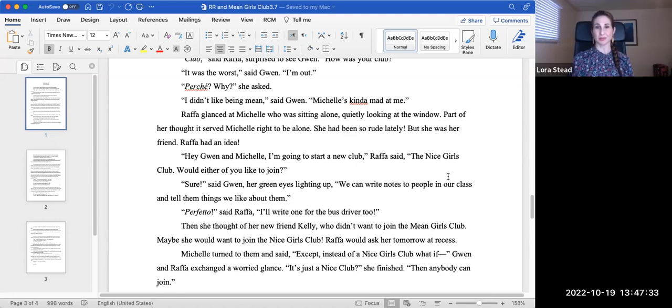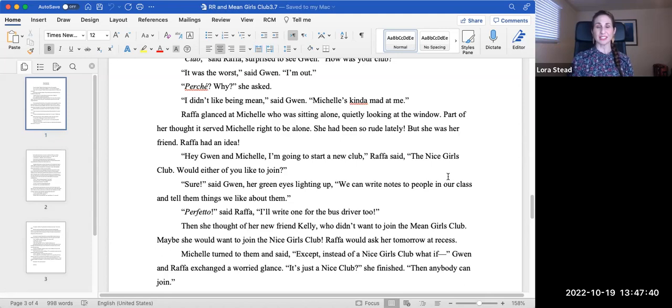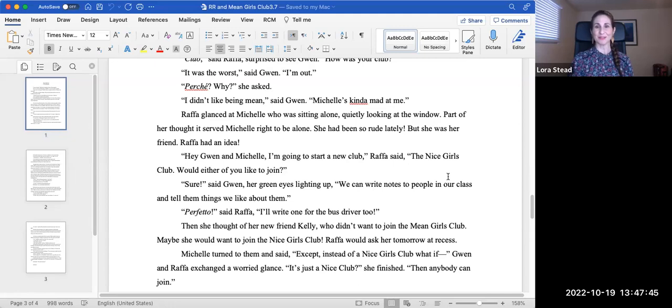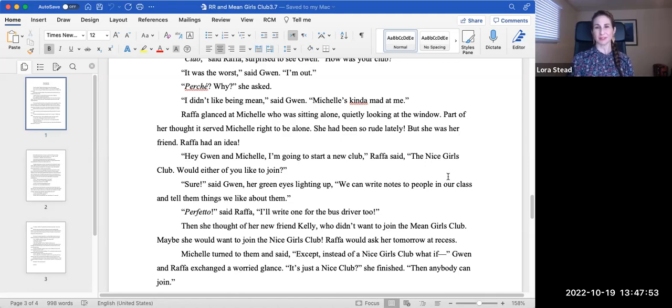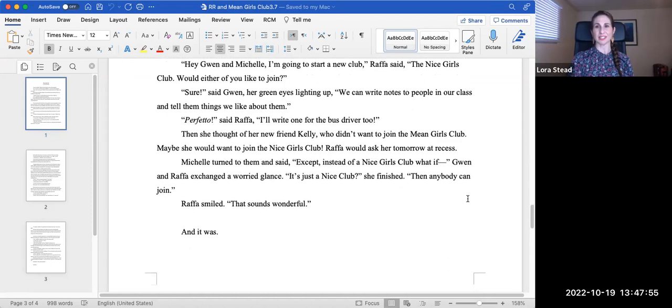Sure, said Gwen, her green eyes lighting up. We can write notes to people in our class and tell them things we like about them. Perfecto, said Rafa. I'll write one for the bus driver, too. Then she thought of her new friend Kelly, who didn't want to join the Mean Girls Club. Maybe she would want to join the Nice Girls Club. Rafa would make sure to ask her tomorrow at recess.